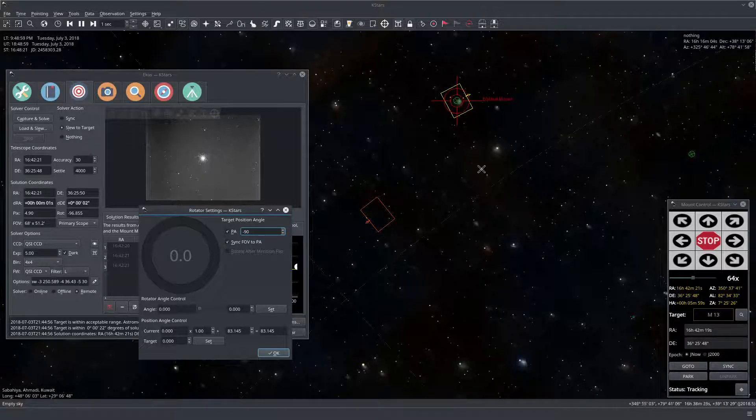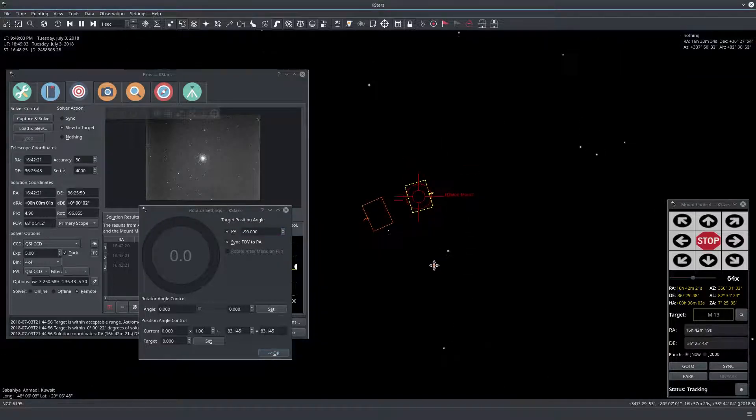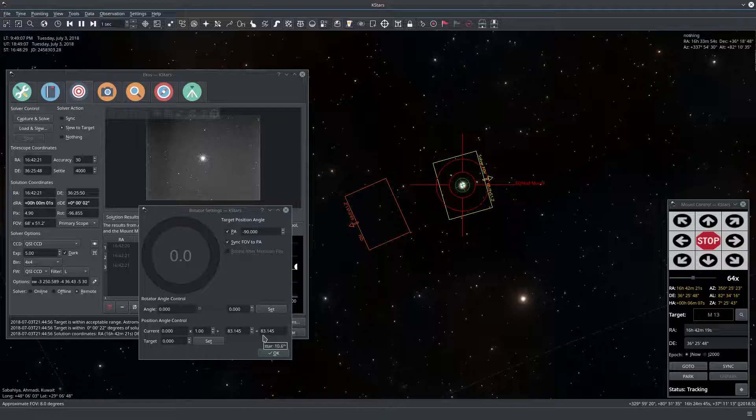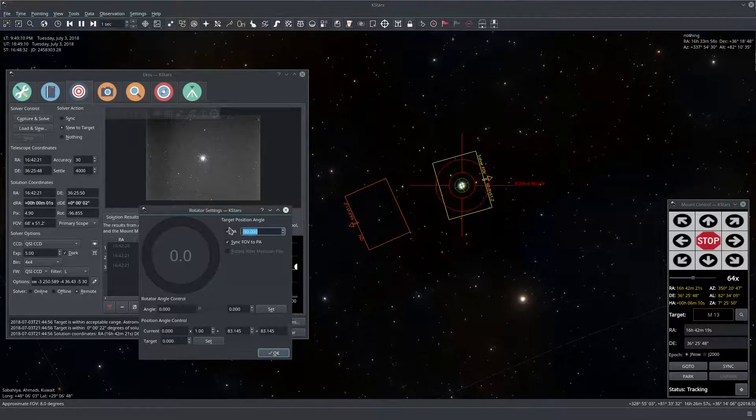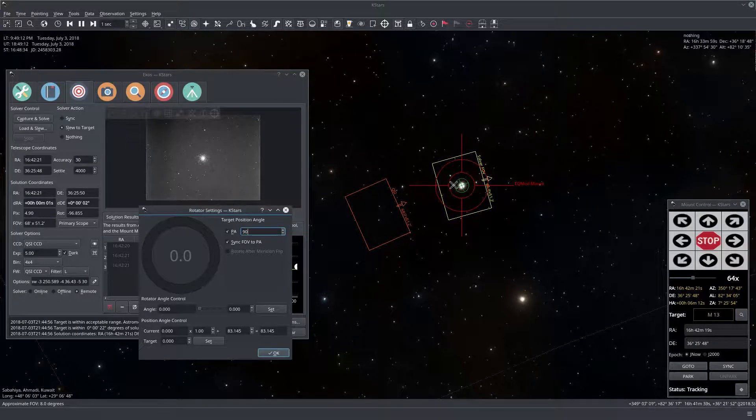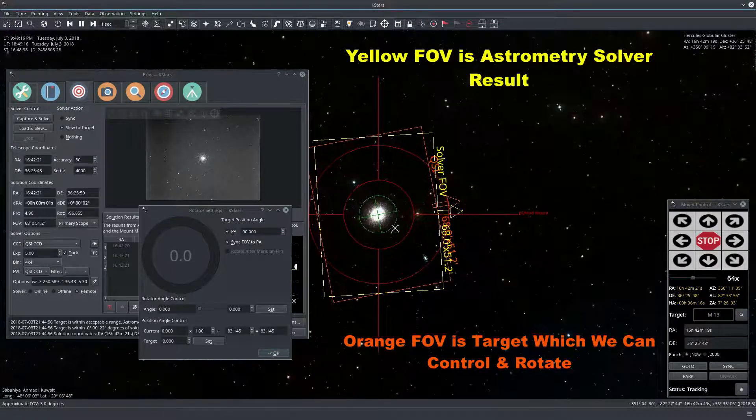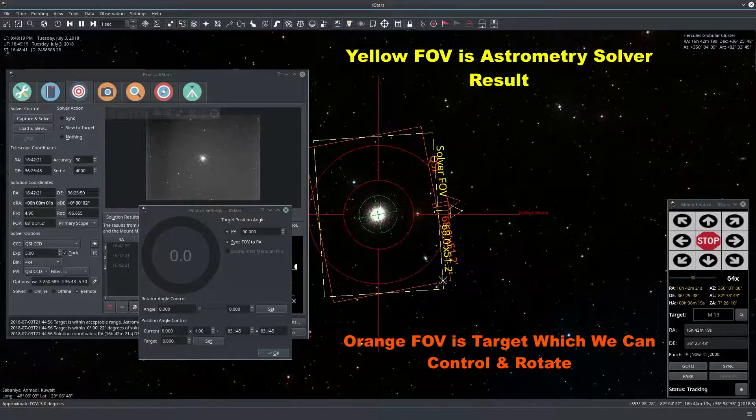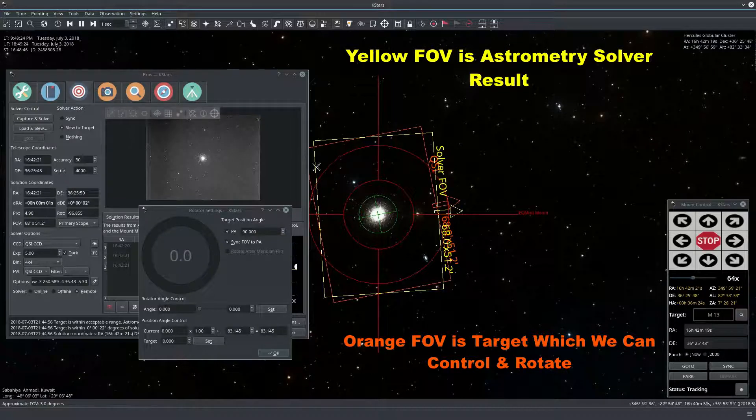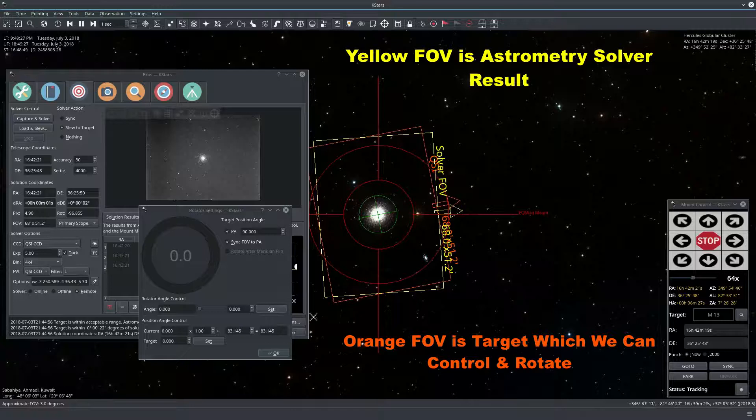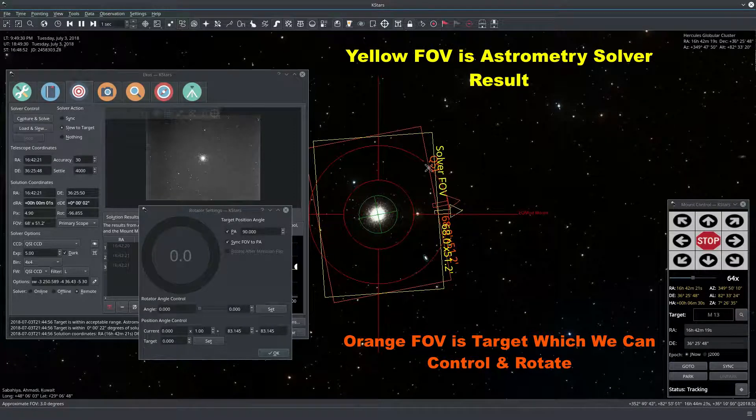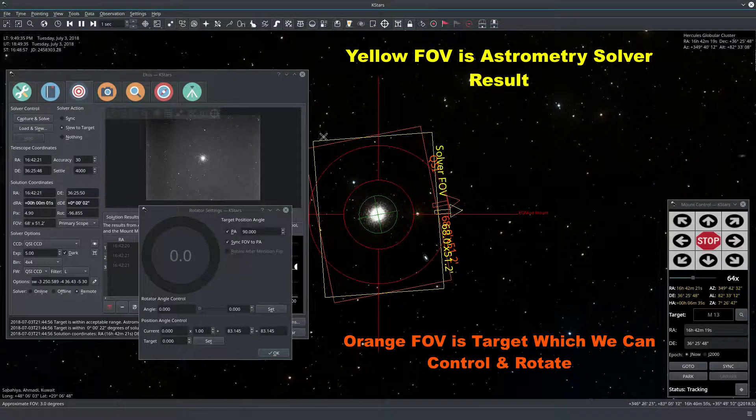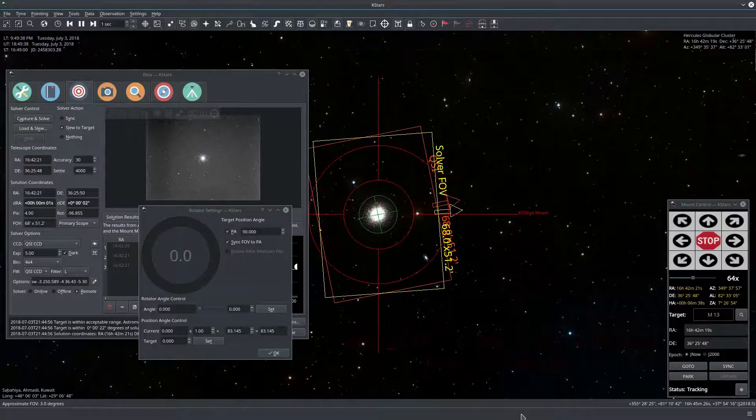Okay so this explains how our position angle right now is 83 because if it was 90, let's look at it zoomed right here. So now the yellow FOV indicator is the one that the solver figured out and this is 83. But if we rotate a bit more we'll be at 90 degrees. Okay so that's what the position angle is for.